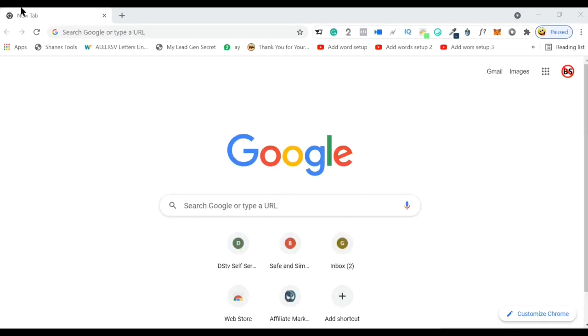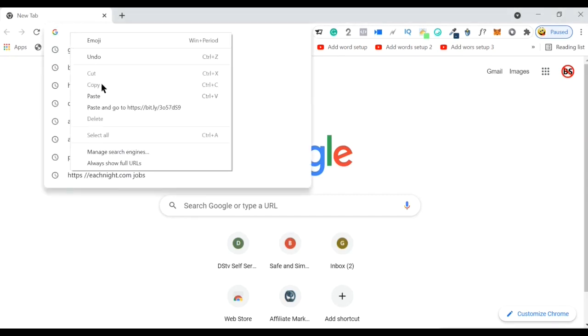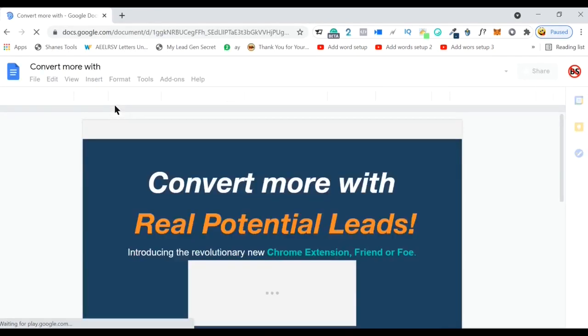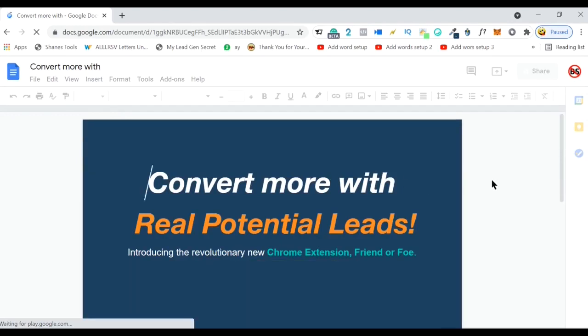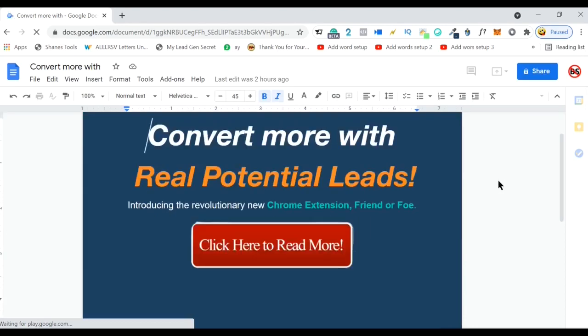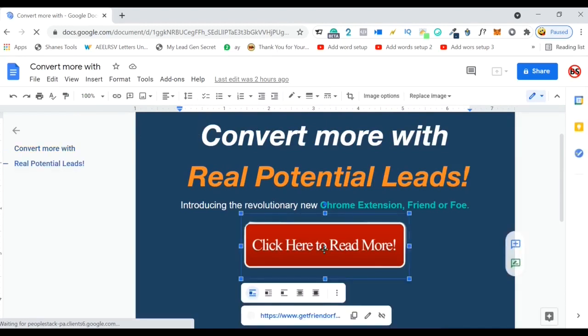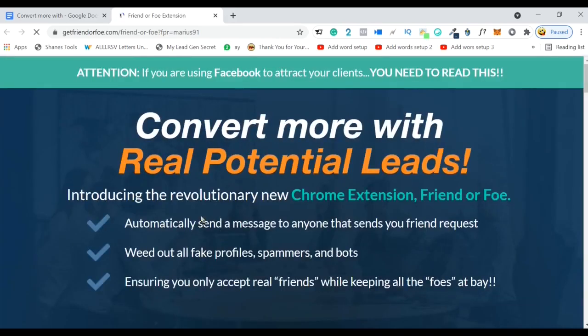Now we need to double-check, double-check, double-check. Take your shortened link and paste it into a new tab. Let's make sure that the Google Doc loads. The Google Doc is loading. Let's see if the button is working. And boom — it works.